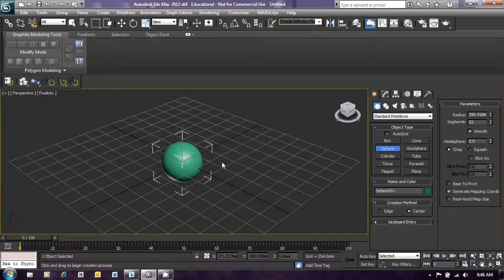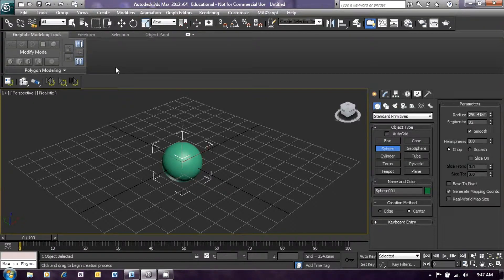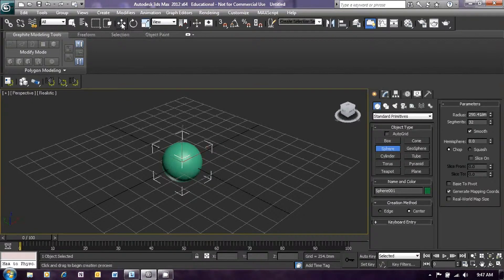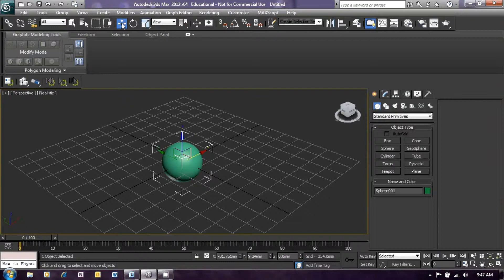Once we've done that, let's center that a little bit. So we will use the select and move function. Up on the top of the screen, you will see the arrow icon there, which is our select and move icon. So left-click on that and the controllers will appear that allow us to move the sphere around the screen. We will just center that on the grid.